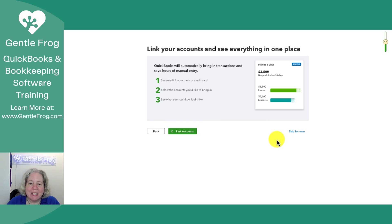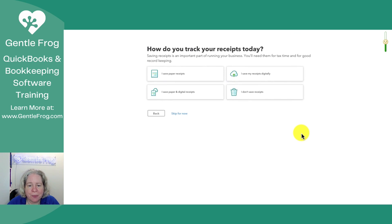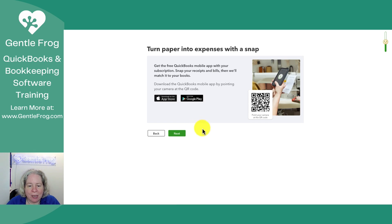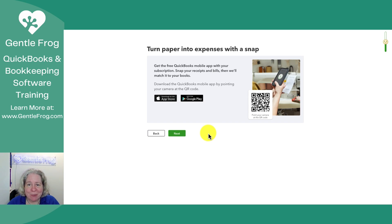Now it says link your accounts — this is where you can connect your bank accounts to QuickBooks Online so that data downloads into QuickBooks Online. I'm just going to say skip for now. How do I track my receipts? I'm going to say that I save paper receipts. There's also an opportunity to download the QuickBooks mobile app. There really aren't videos on that because we're not able to screen record when using the app, at least I'm not. I'm just going to say thank you and click next.